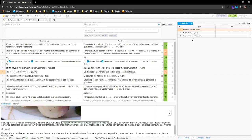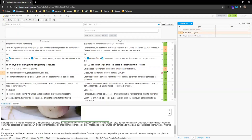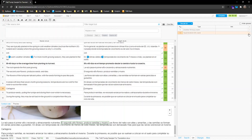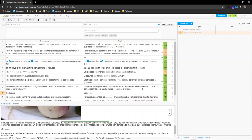If you think a flagged error is not actually an error — for example with spelling — you can press Ignore. But ideally you should resolve the error rather than ignore it. For example, an unconfirmed segment can simply be confirmed, and a 'target identical with source' warning may be appropriate in certain cases and can be ignored.